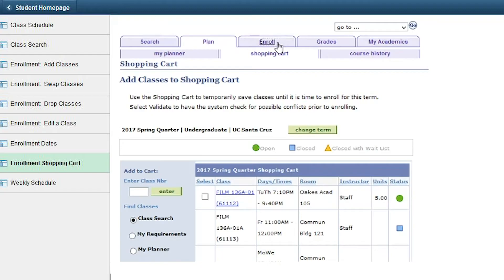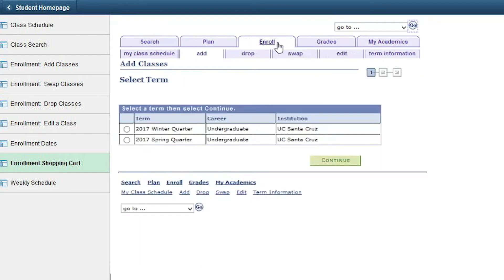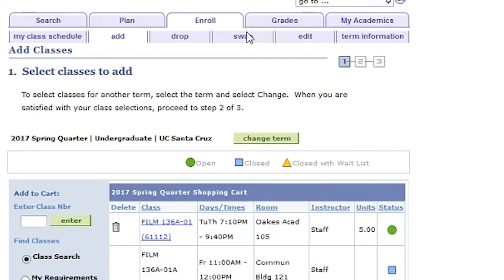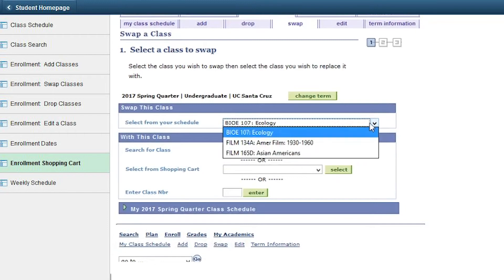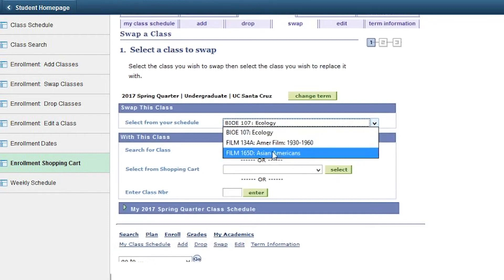If at any time you wish to swap for a different course than the one you are currently signed up for, edit a section time or grading option, or drop a class, select the appropriate sub-tab under the Enroll section. Use the Swap tab when you want to change a current class for another class in which you wish to enroll. Do not drop the class and then add another one.